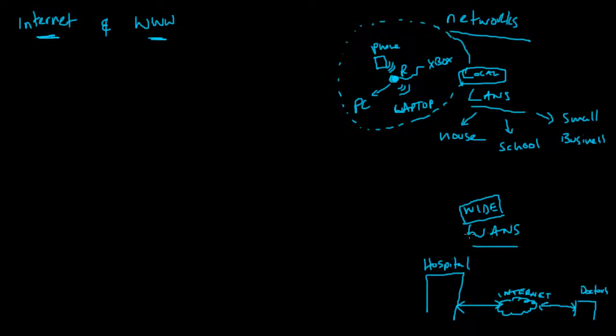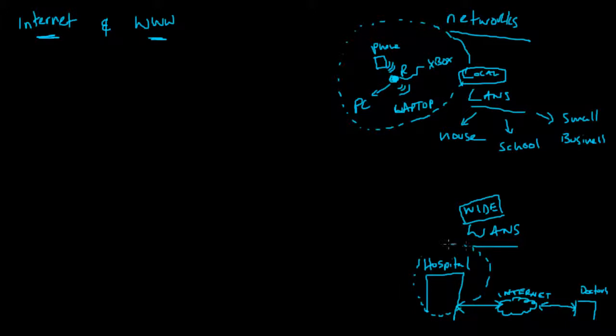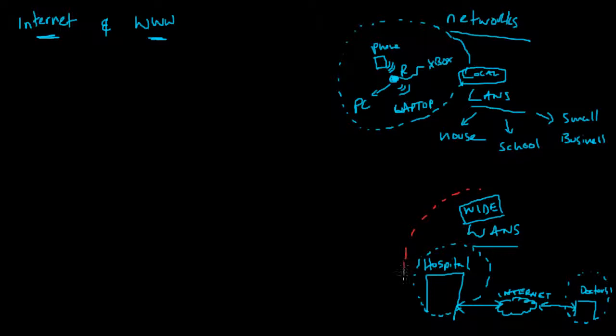Whereas a wide area network is one LAN and another LAN connected together via the internet to make one big network over a wide distance.